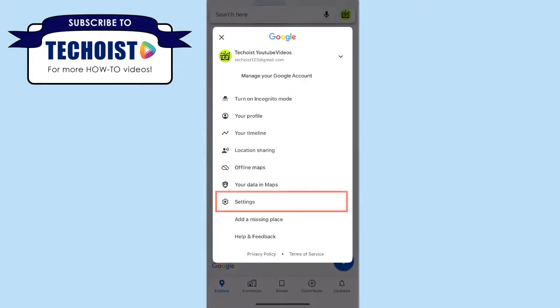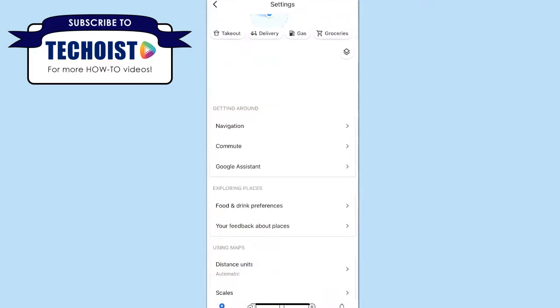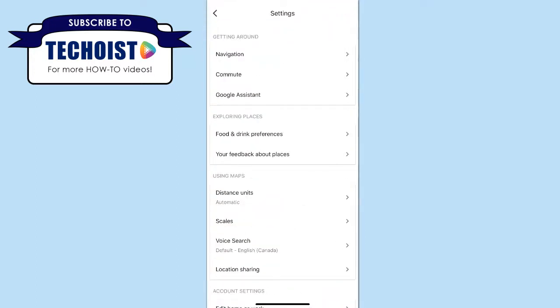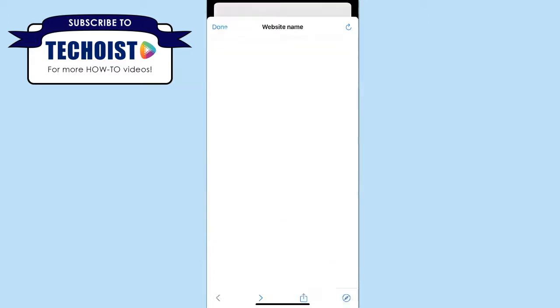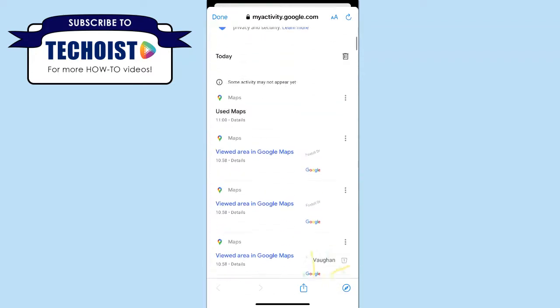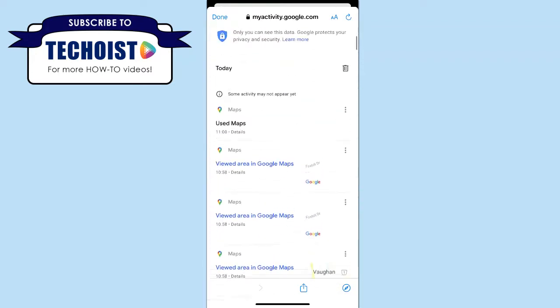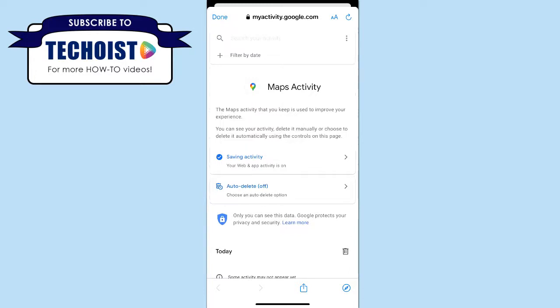From the drop-down, select Settings. You can then scroll down to find Maps History under Account Settings. On this page, you can see all of your map activity, which includes all the places that you've searched in Google Maps using your Google account.